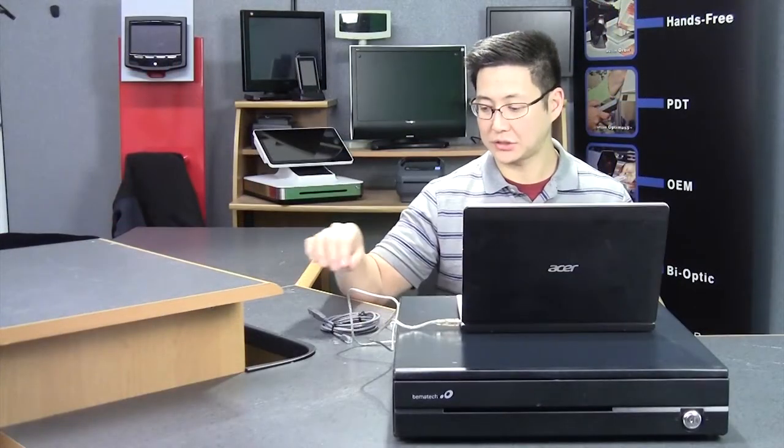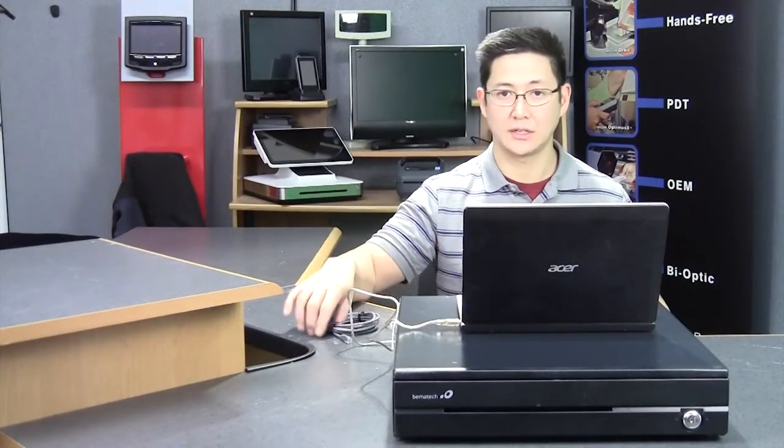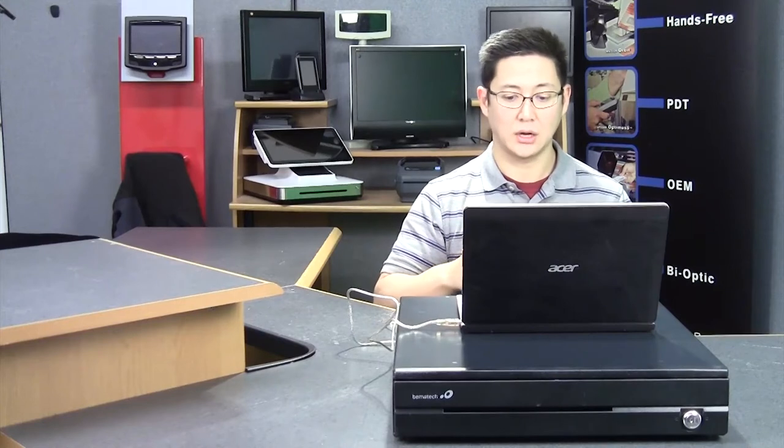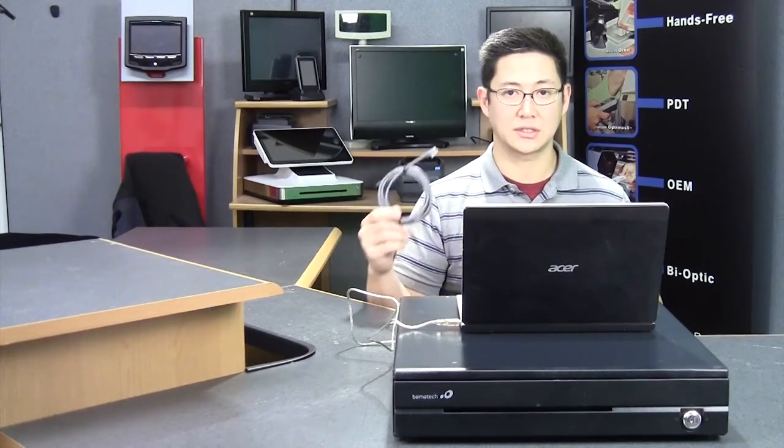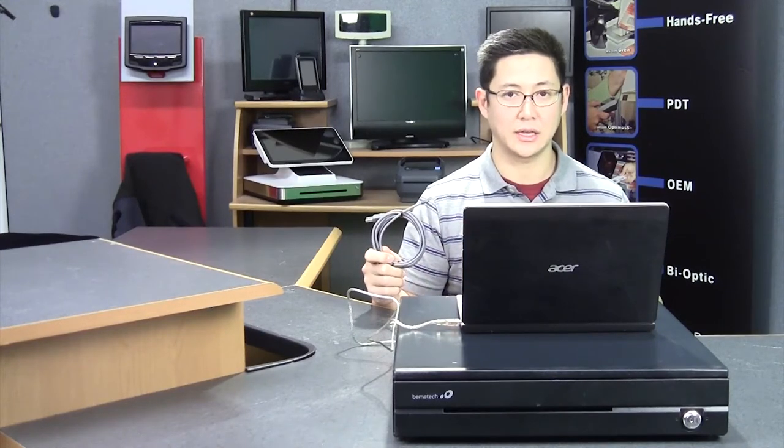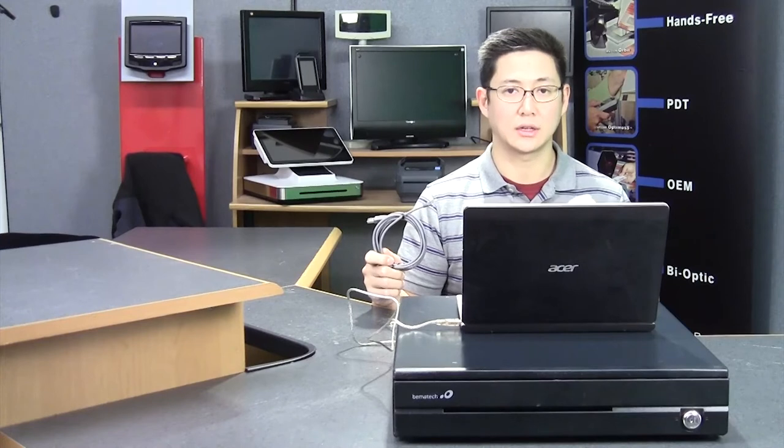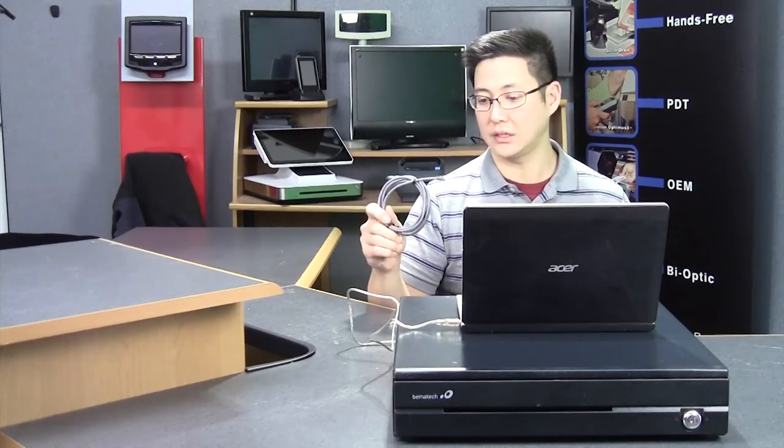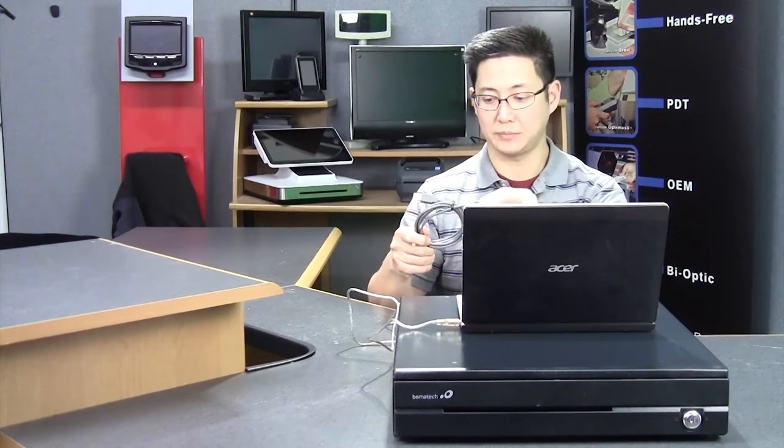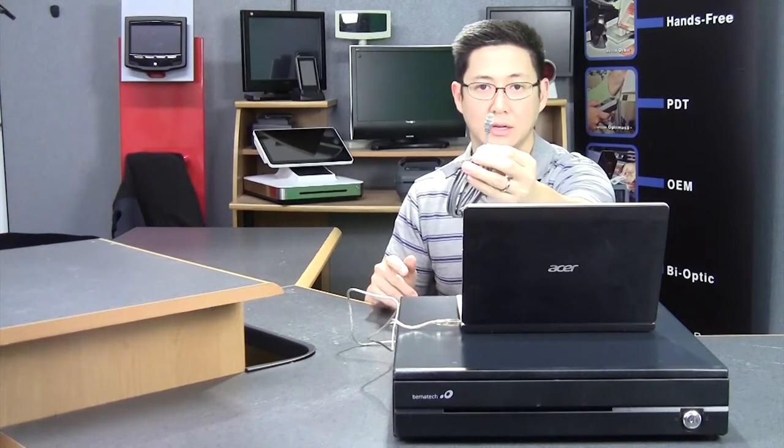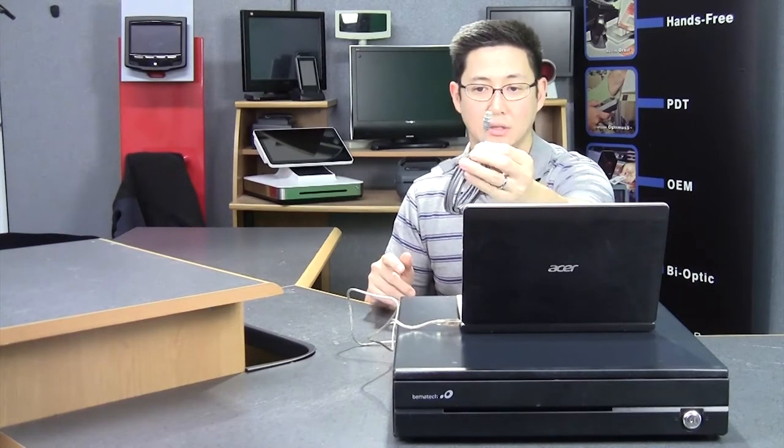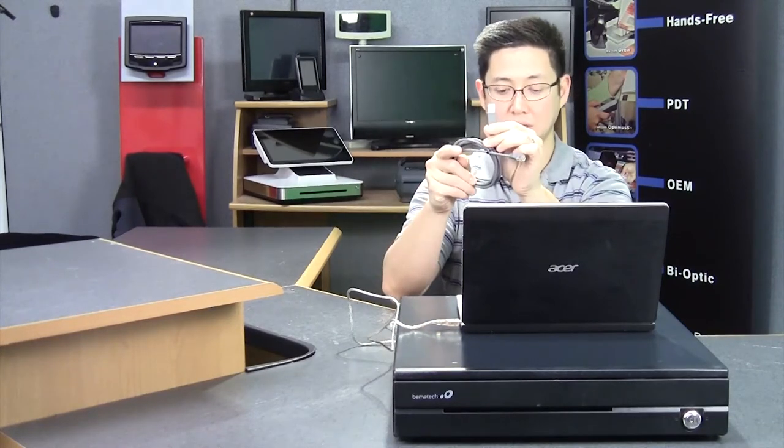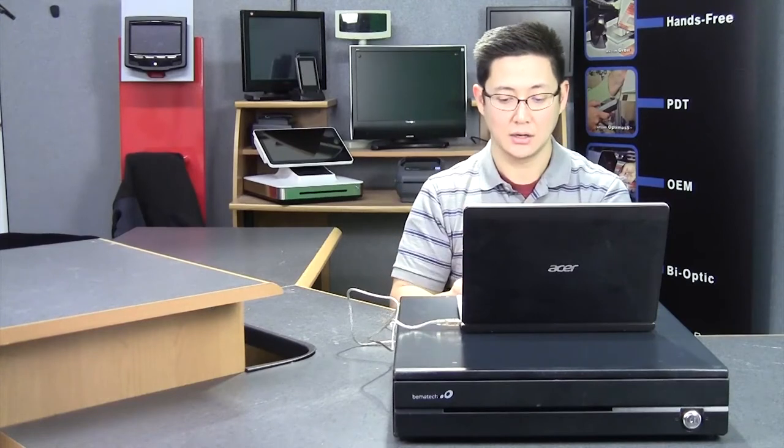Step one is to plug in your cash drawer. You're going to need the correct USB cable. On some cash drawers, it's just a standard USB A to B cable. On the Logic Controls, you need the special cash drawer cable. It looks almost like a phone end on one side, and then it's a standard USB on the other side.